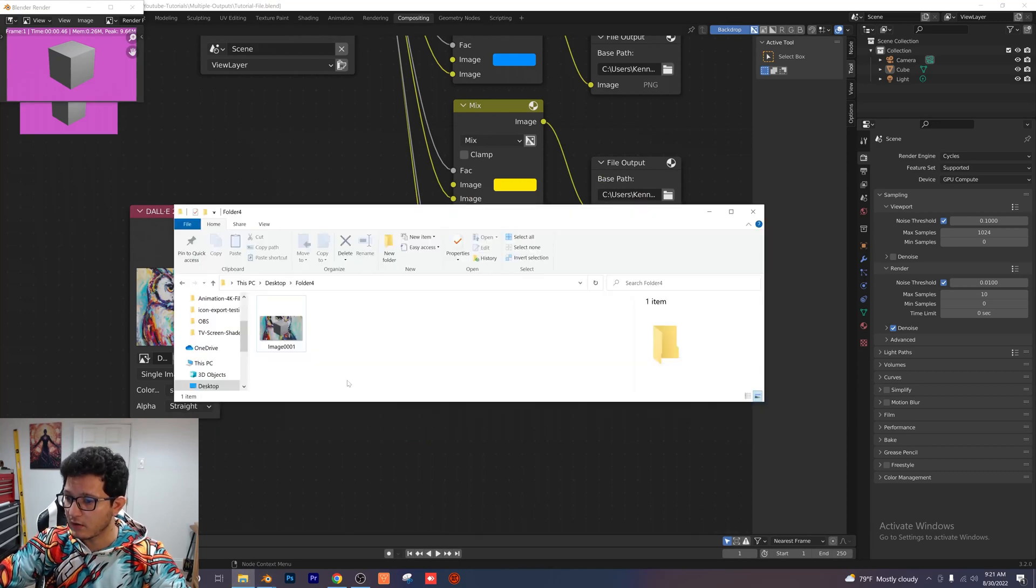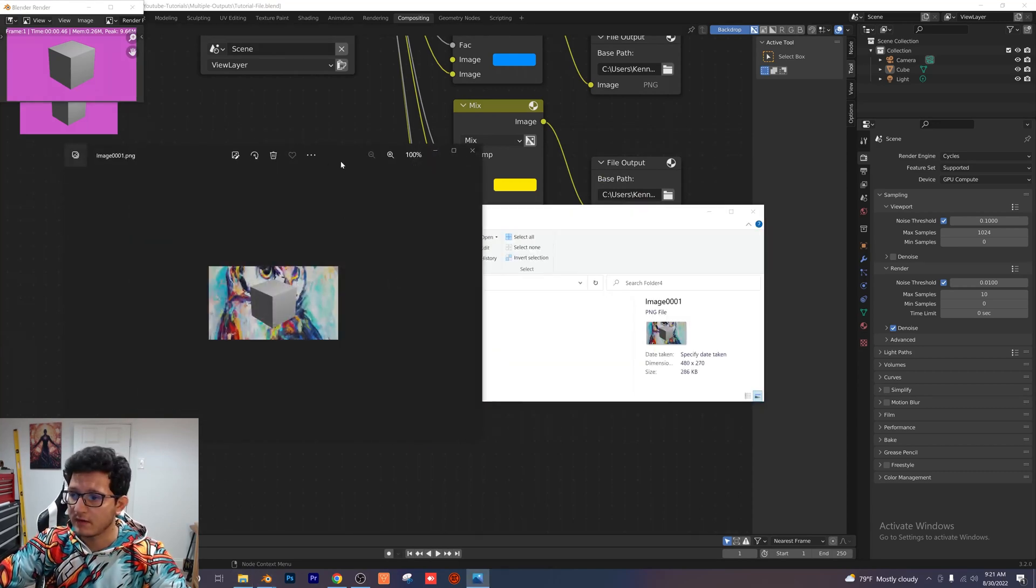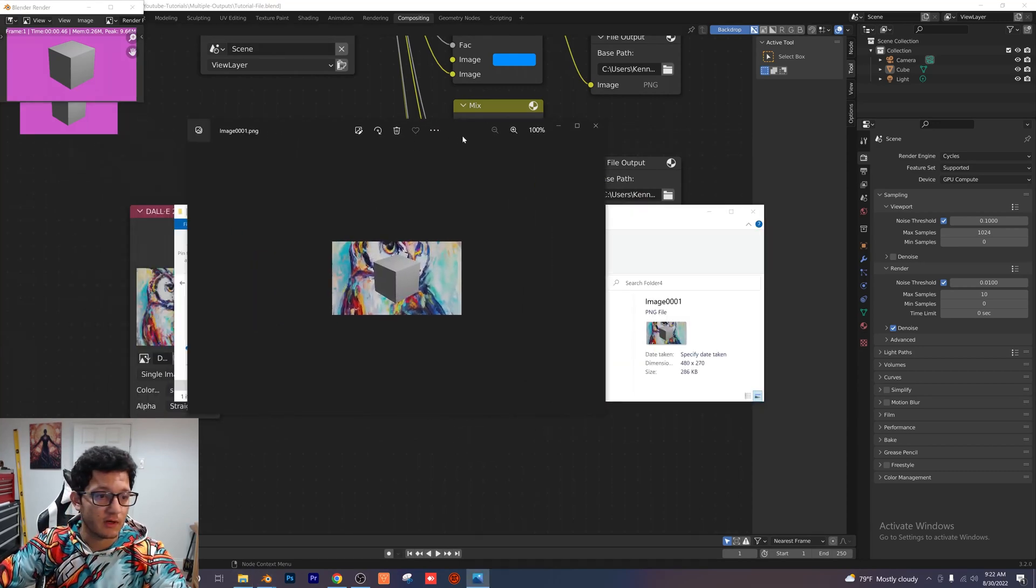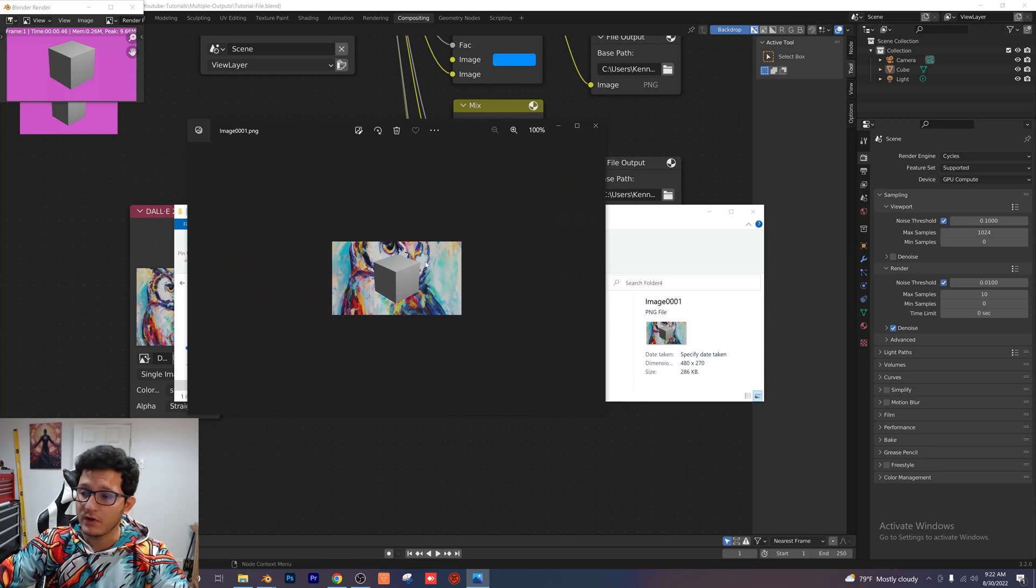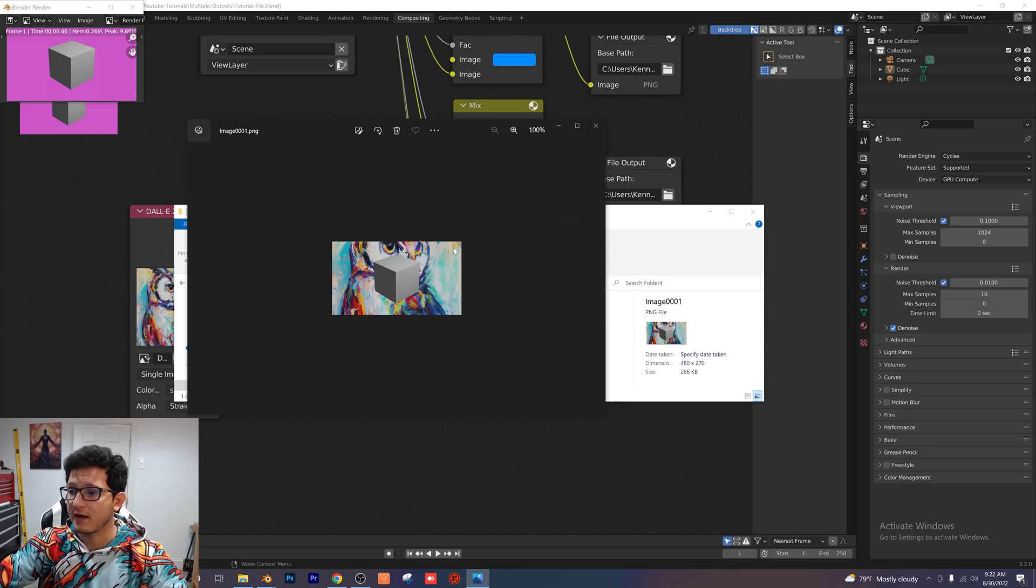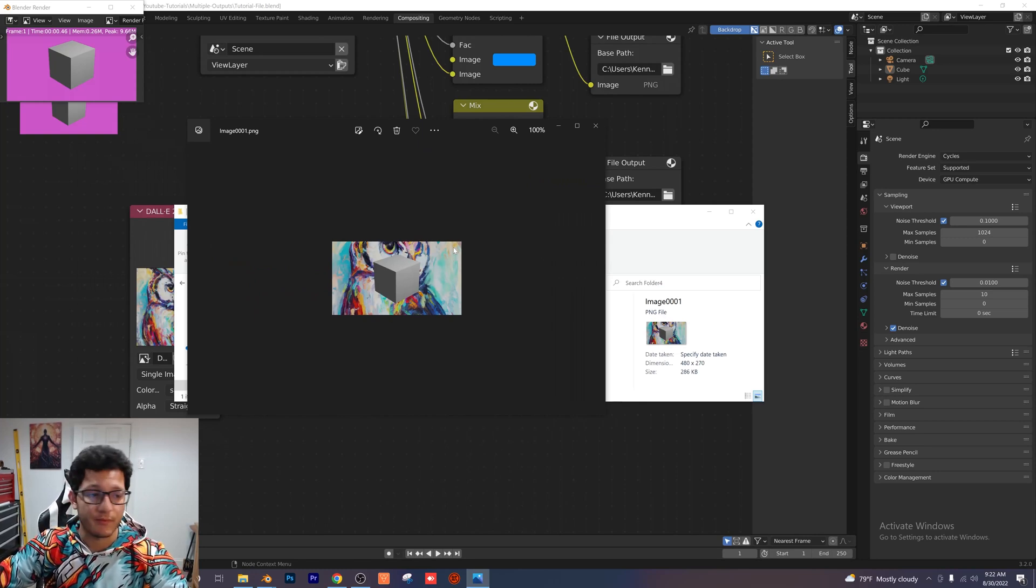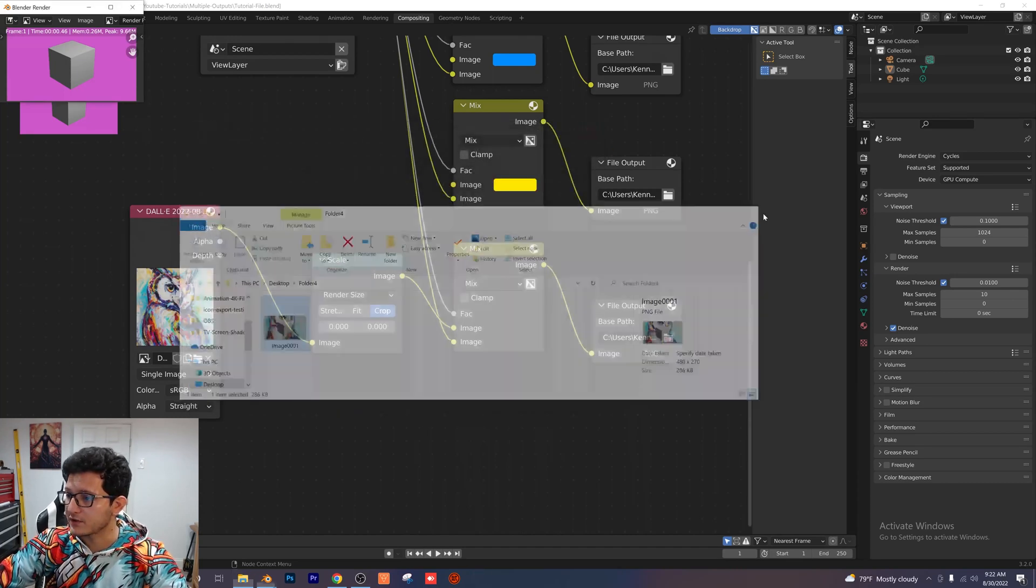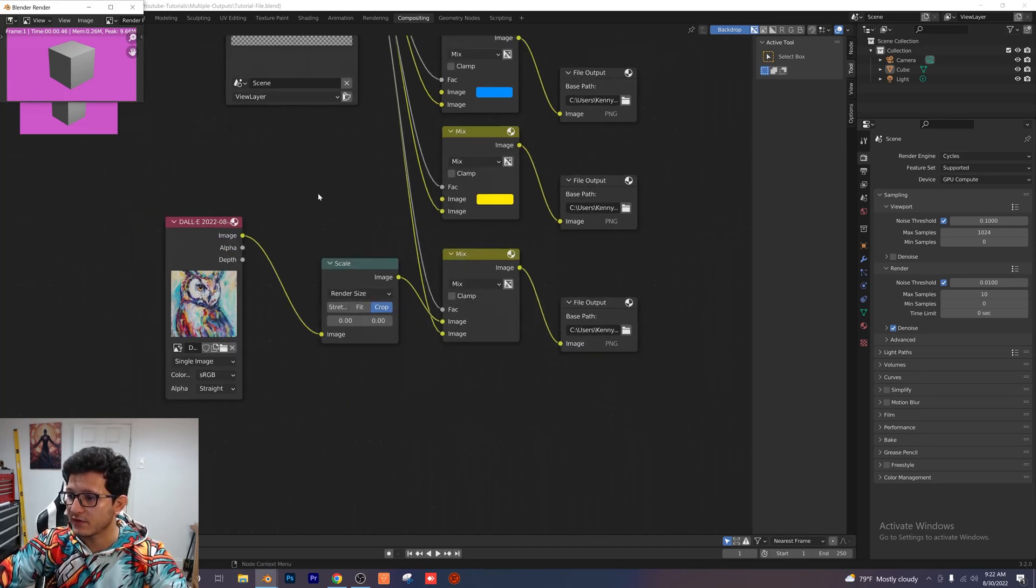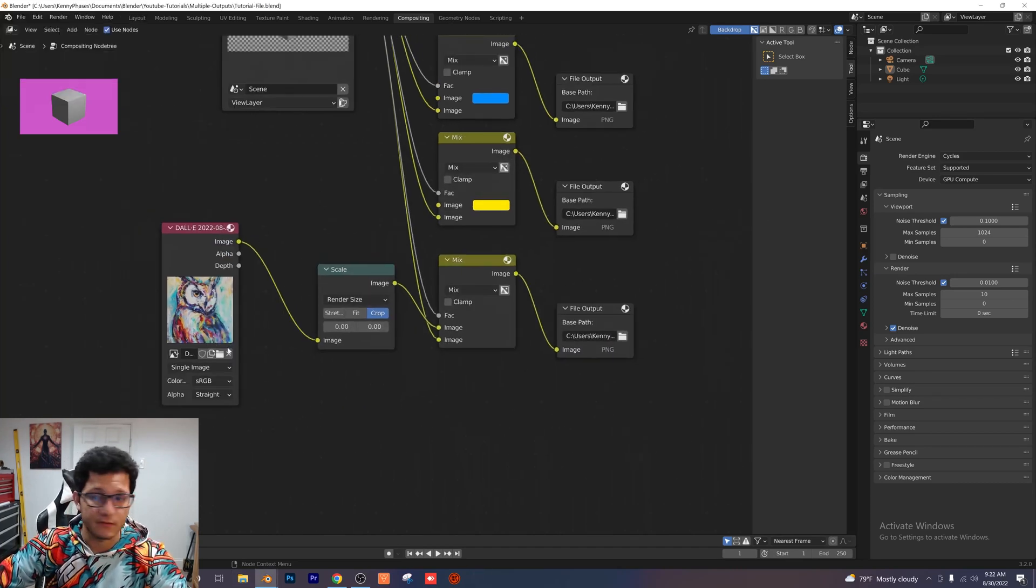And then if we go over to our output right here is our image of the owl with the cube on top of it. So as you can see, we just clicked on a random image and we put it as our background. So it was super simple. I'm going to also show these nodes for a second so that you can see what's going on here.